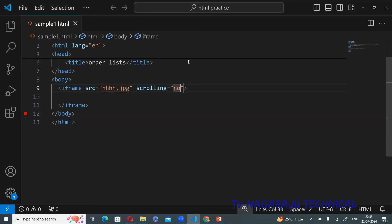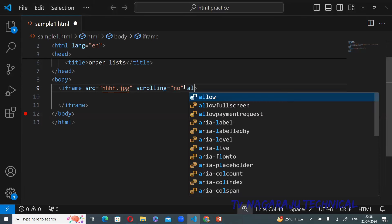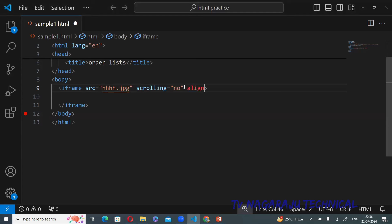If you want to place the frame at any position, use the align attribute. By default, the frame is at the left position. After setting align and refreshing, observe that the image is now at the right position.